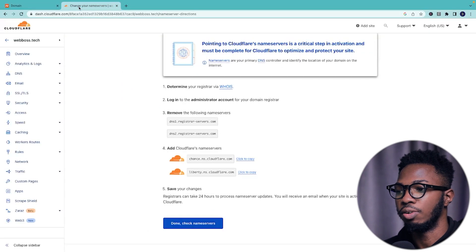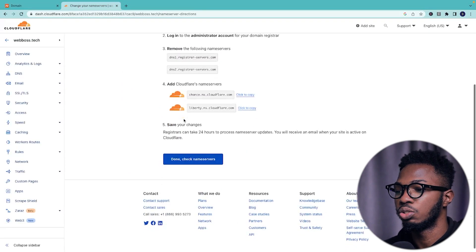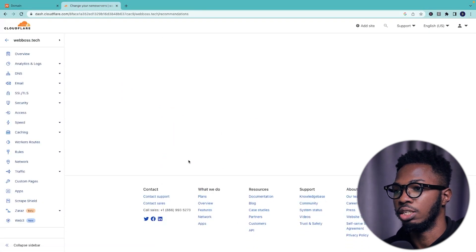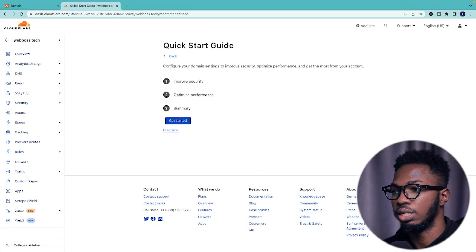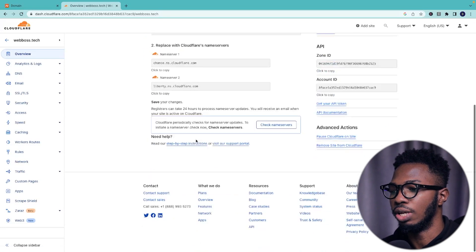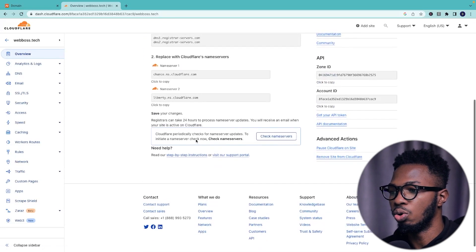Come back to cloudflare. Scroll down and click on done. Check name servers. It says quick start guide. Click on finish later and you are good to go.